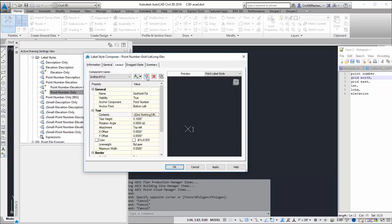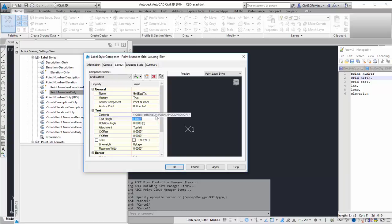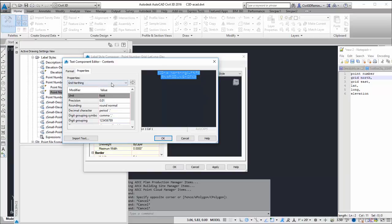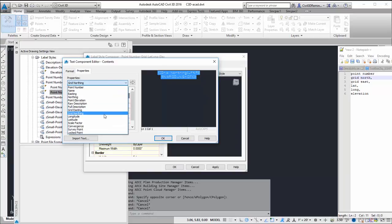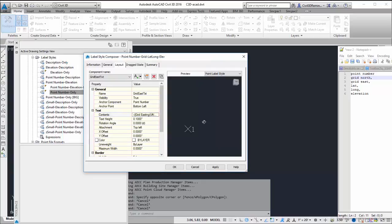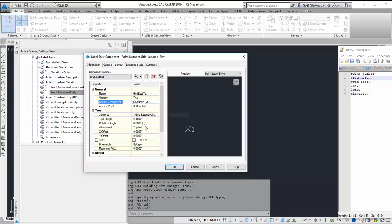And then I can go ahead and copy the component. And so this is going to be grid east. I want to tie that to grid north text.